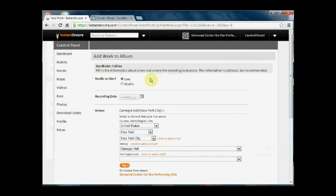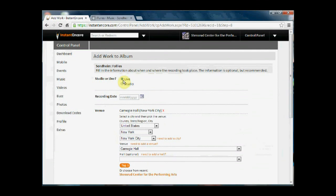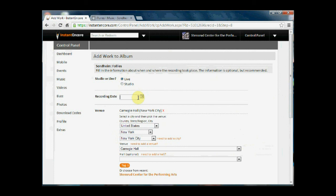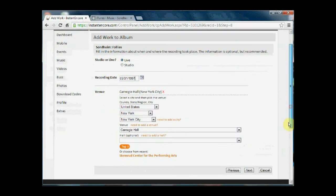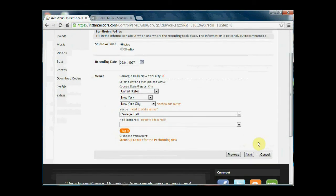This does come from a live recording so we're going to indicate that it is live as opposed to studio. We don't have a recording date but we do have the release date, so if you don't have the recording date you can enter in the release date because a recording date is required. And then the venue location, this is correct—it was recorded in Carnegie Hall in New York.